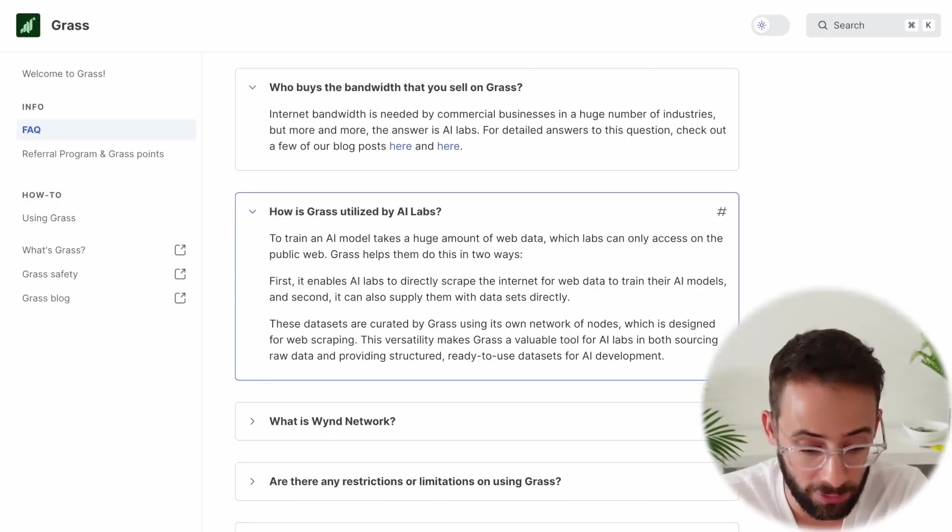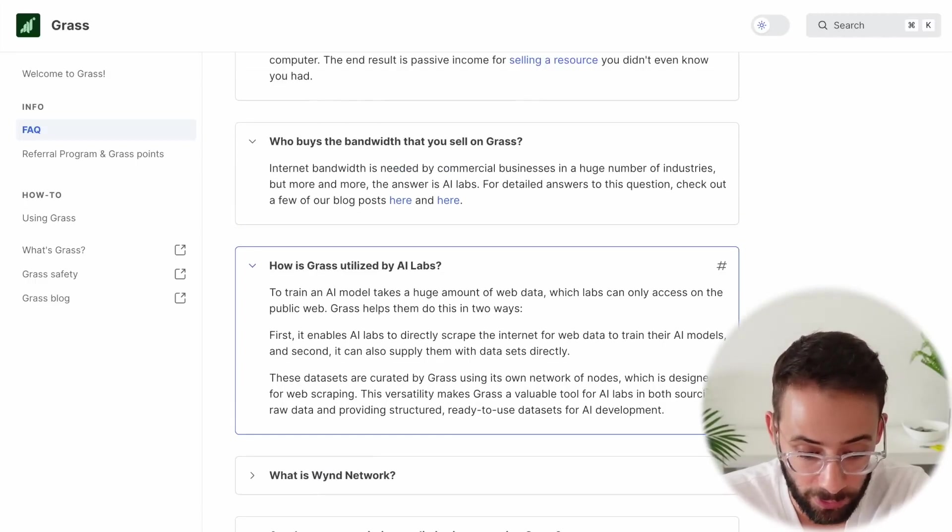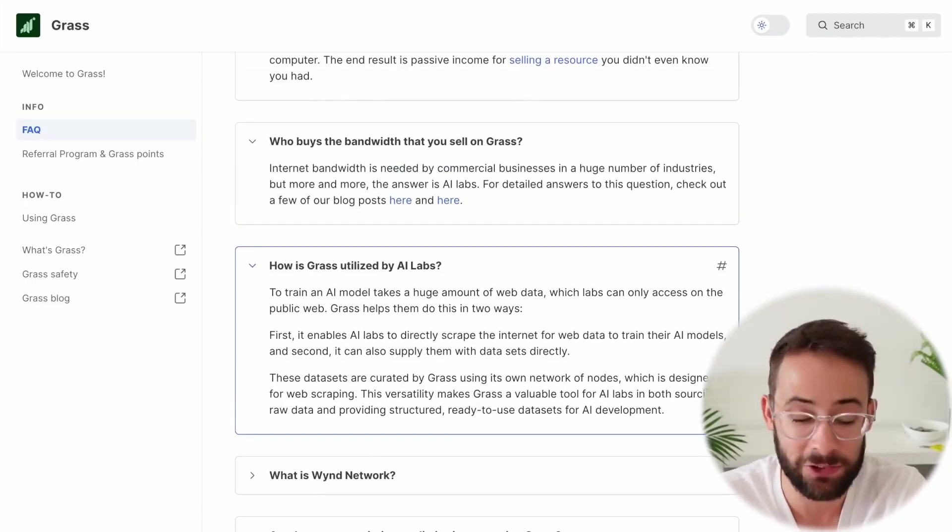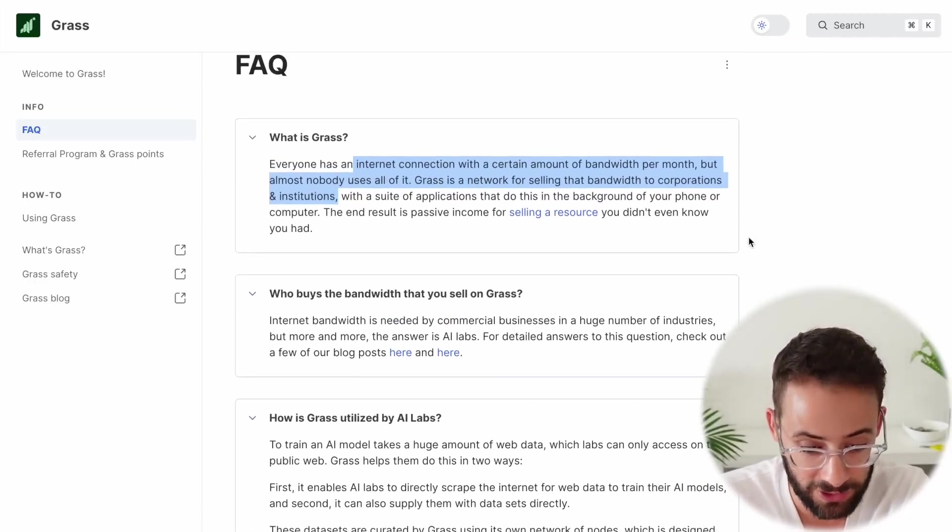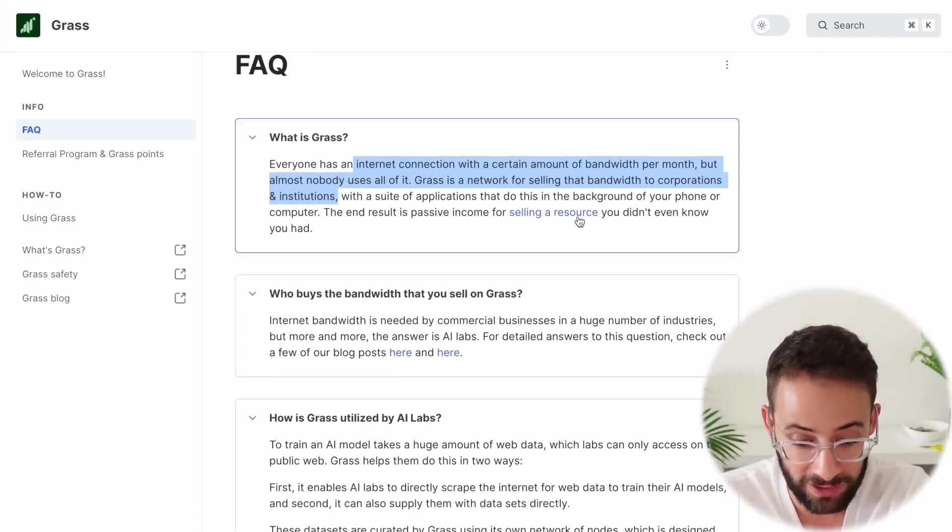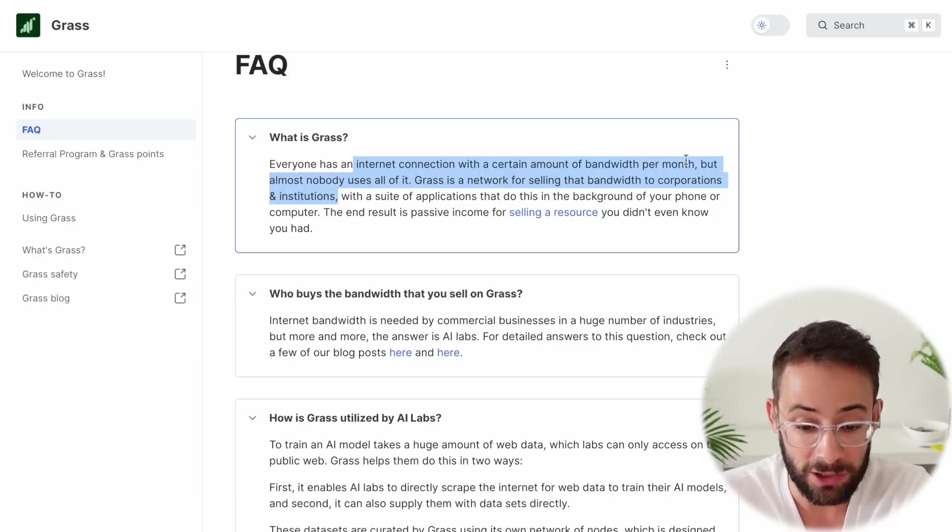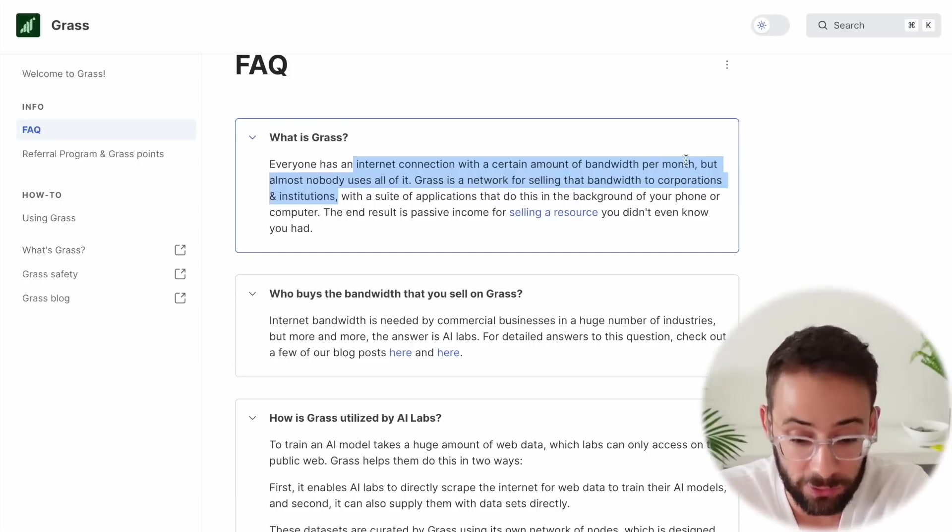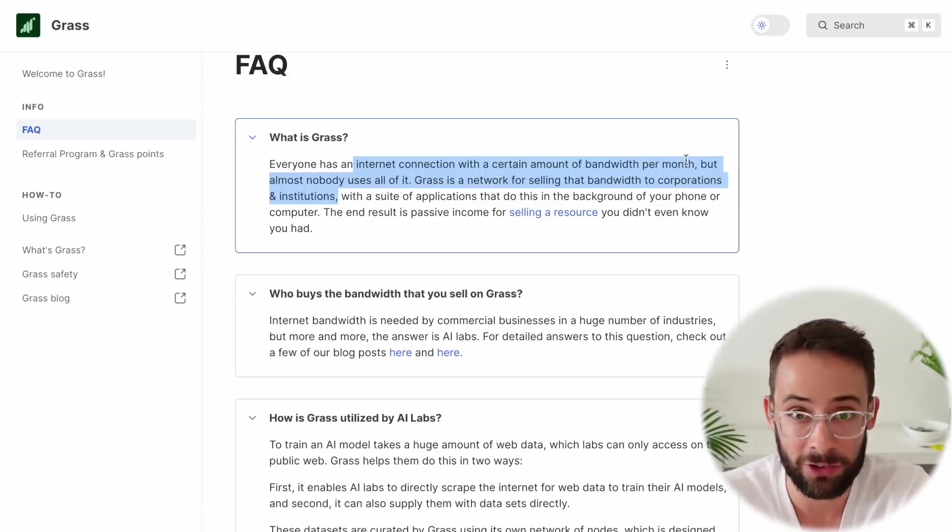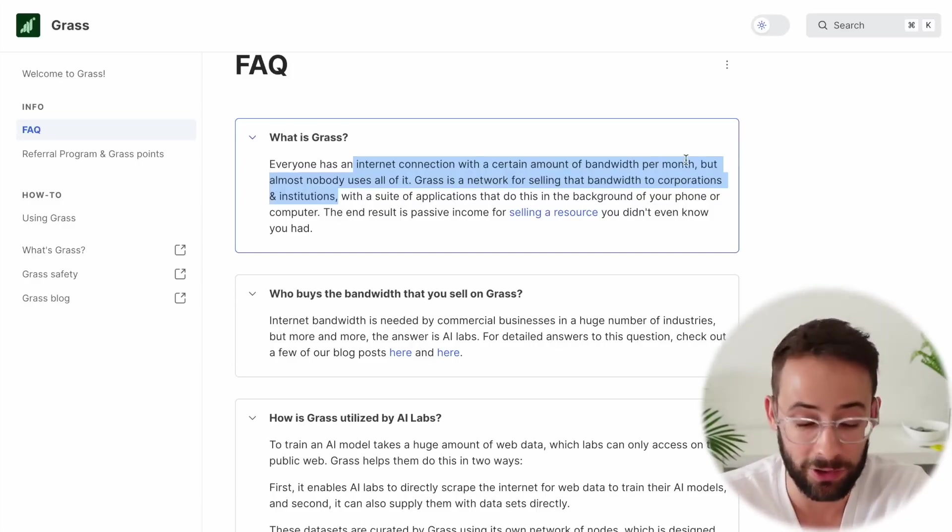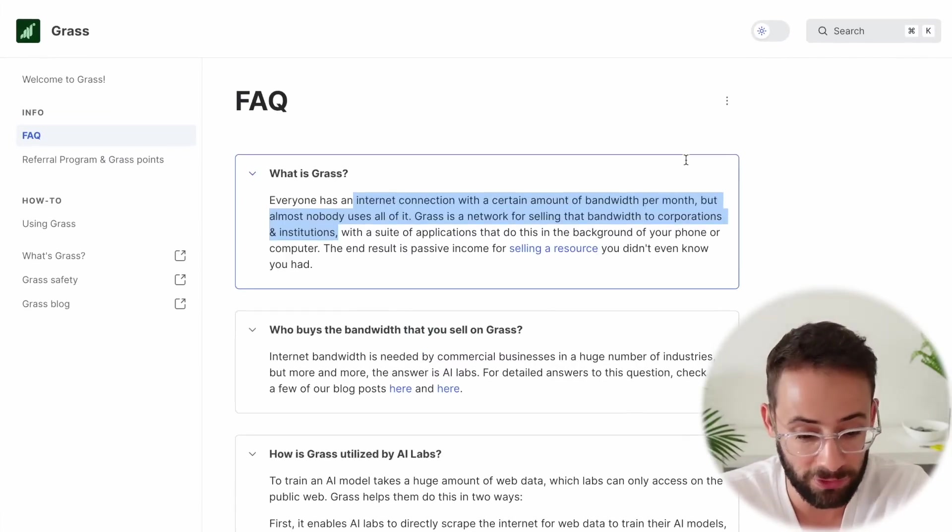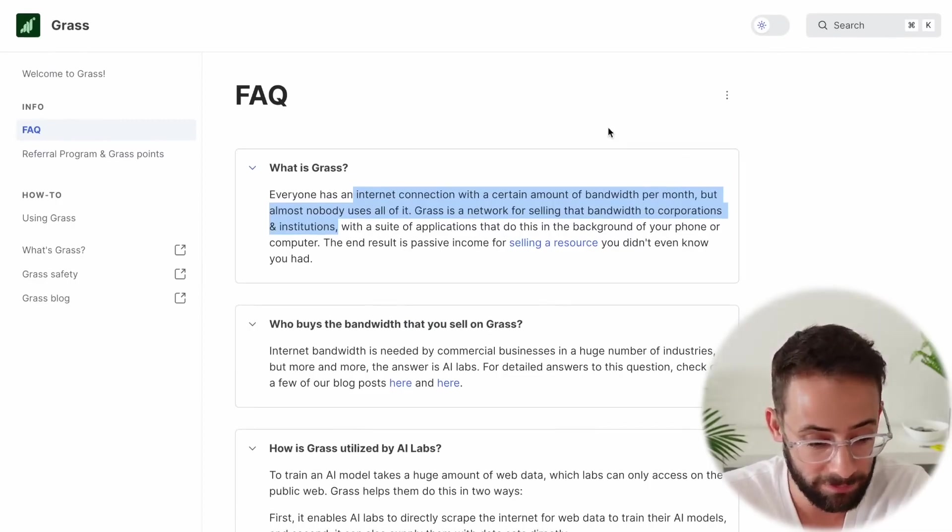So already, we got a couple of solid buzzwords. We've got decentralized, we've got artificial intelligence, we've got the idea of actually using your unused internet connection, which obviously you're not using it, so might as well make some money from it, right?